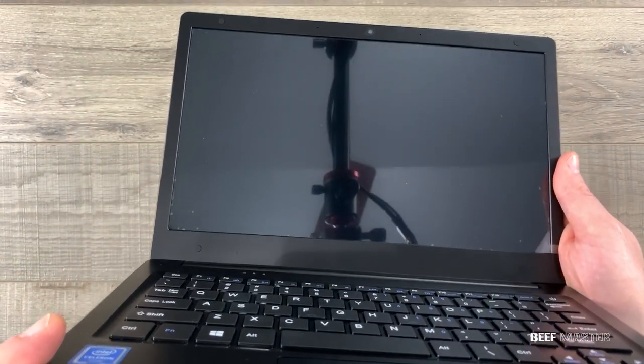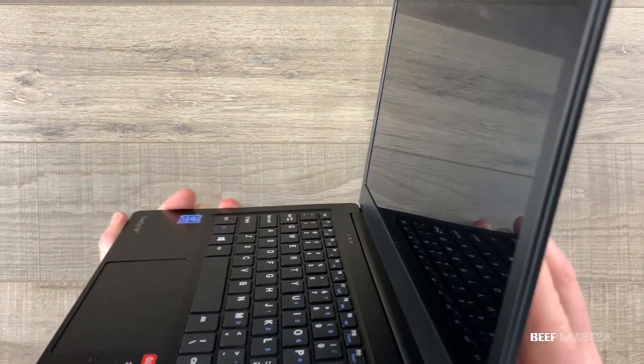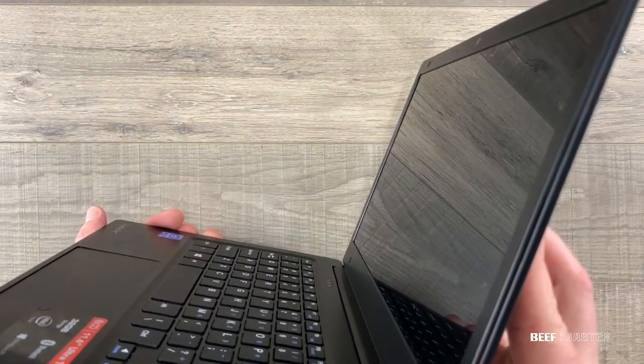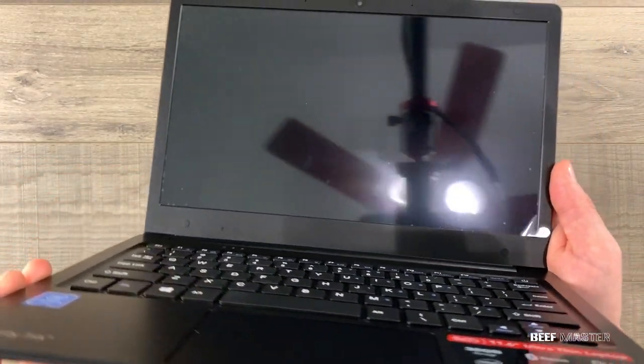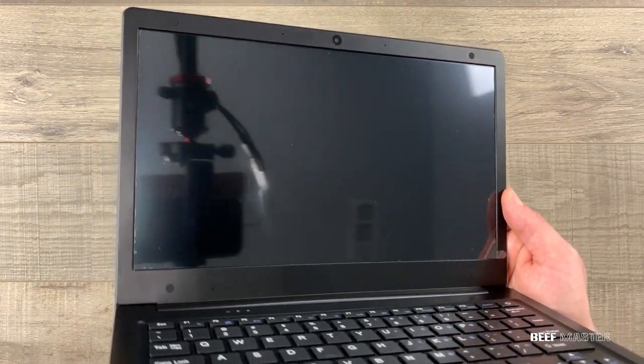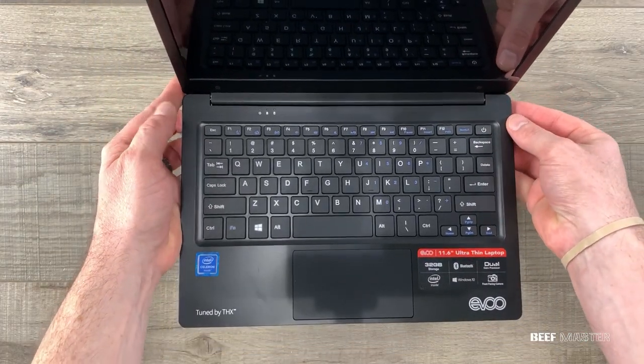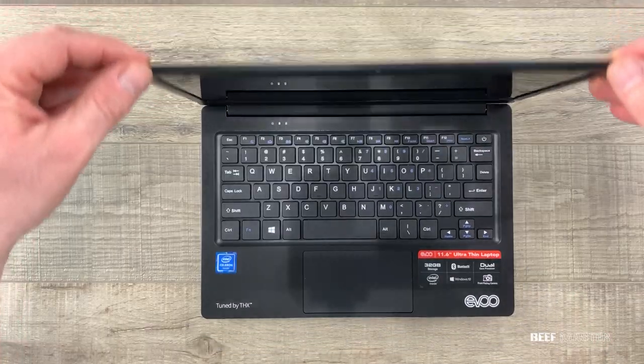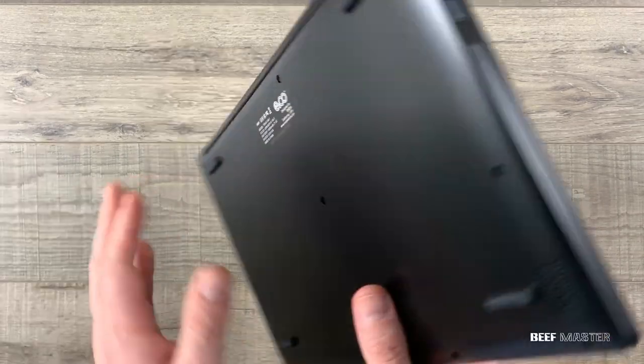Now looking at the screen hardware the hinge seemed to be sturdy and there were no apparent pressure points that could cause the hinge to break. It is an 11.6 inch screen with 1080p resolution and we'll look at the quality of the screen itself in a moment.